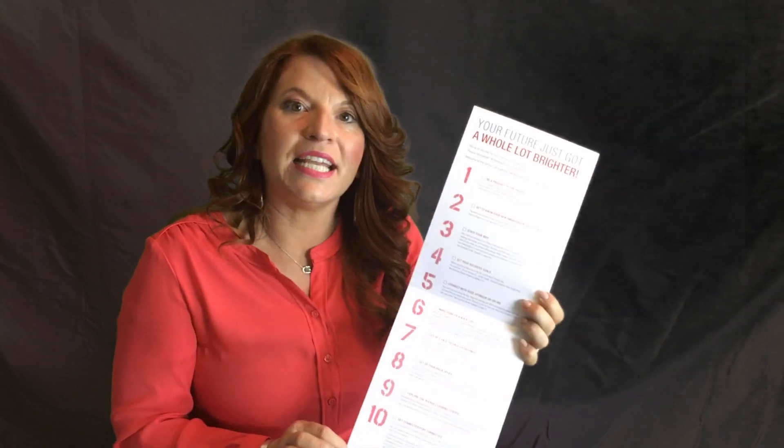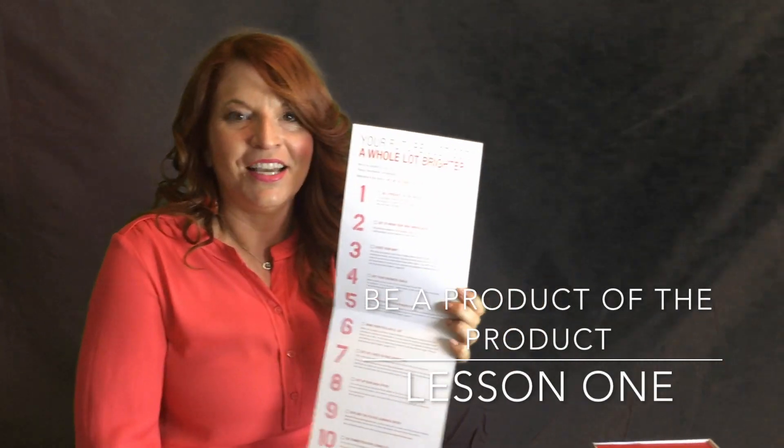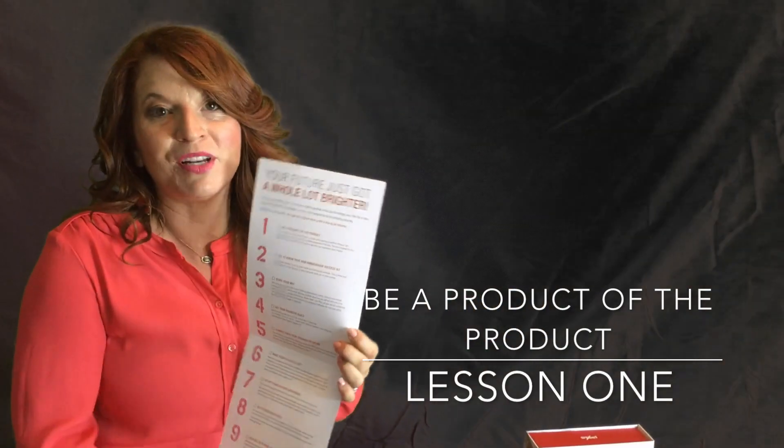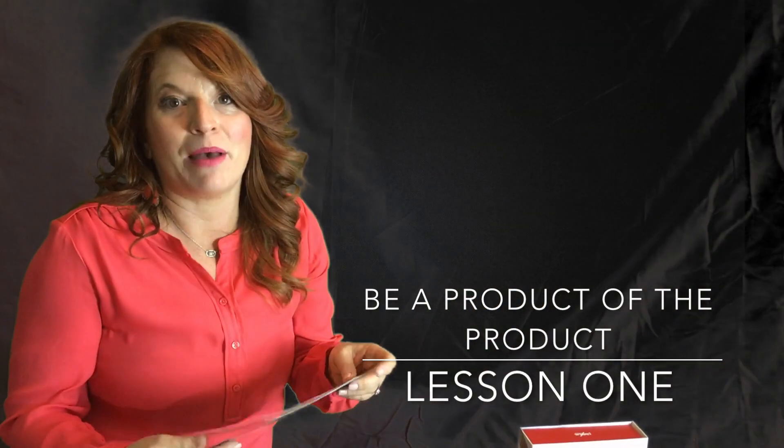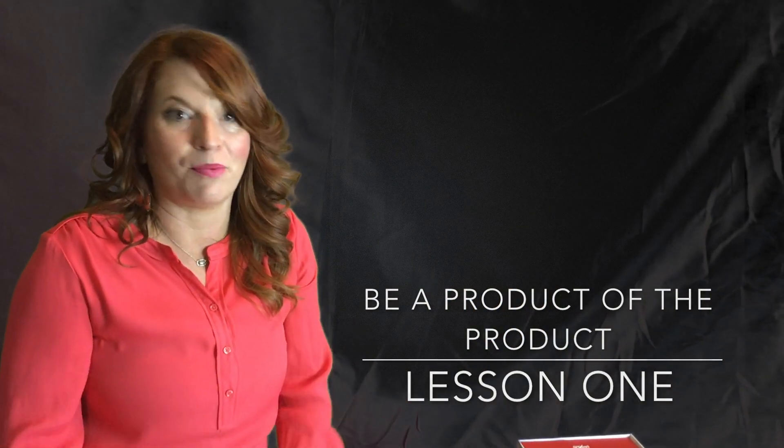Today's video is about step one: be a product of the product. There's so much that I could say about being a product of the product. What does that mean? Simply, that means that you should be on our products if you're trying to represent or share them with others.